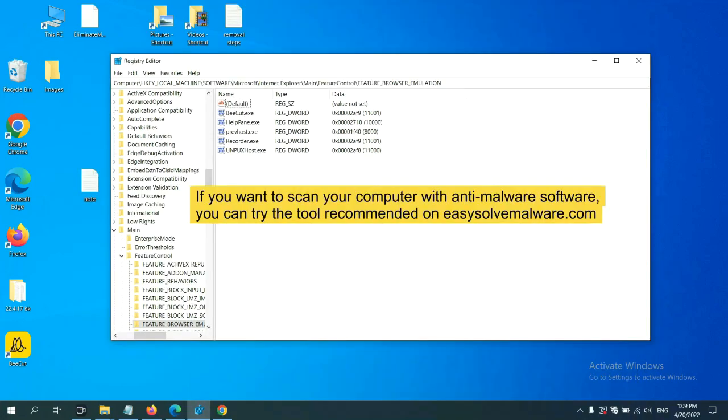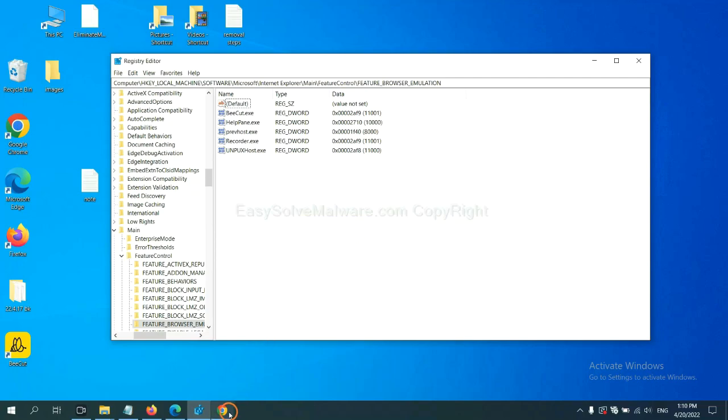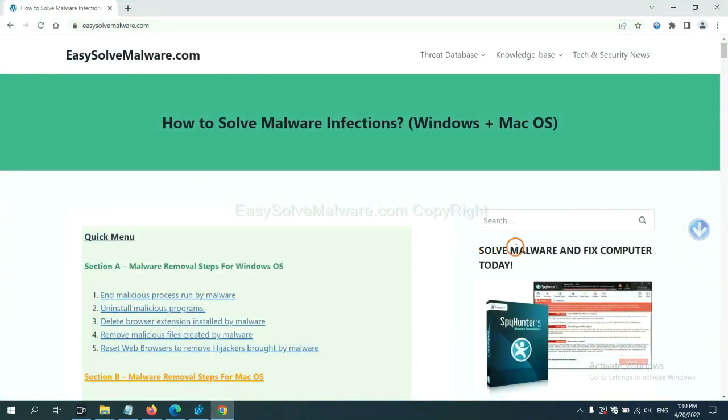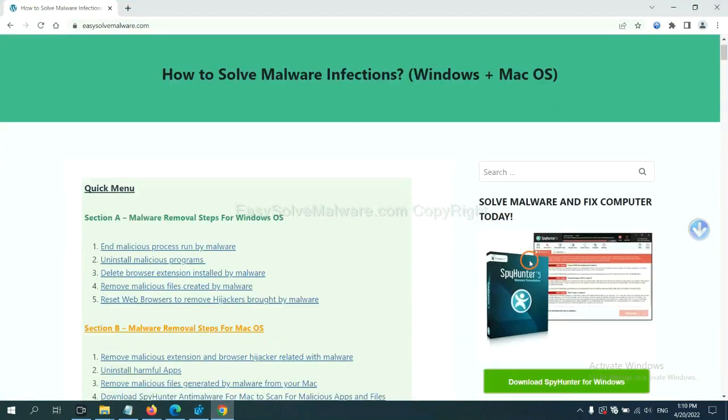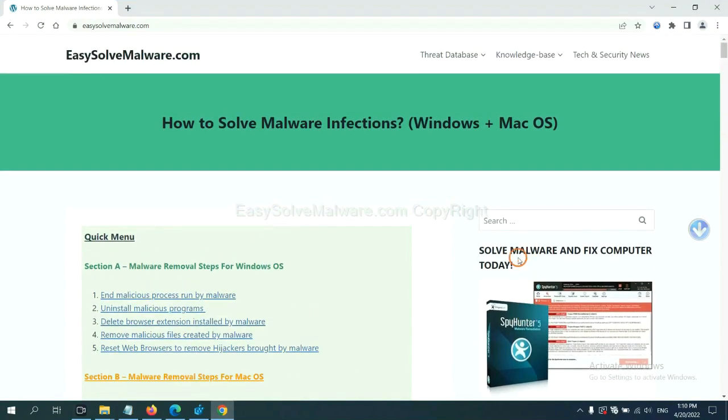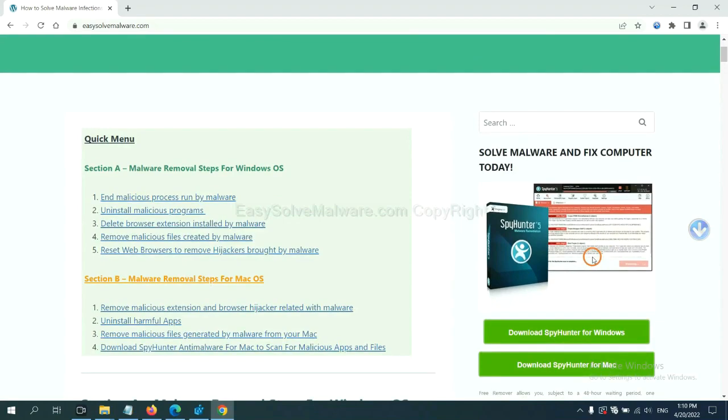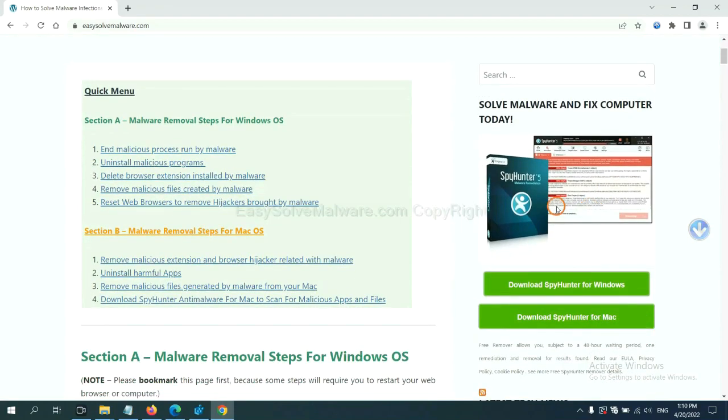If you want to scan your computer with anti-malware software, you can try the SpyHunter 5 anti-malware from our website EasySolveMailware.com. SpyHunter 5 is one of the most professional anti-malware. Download it here.